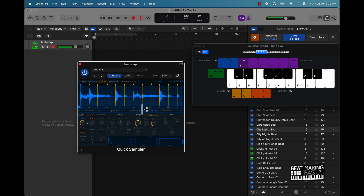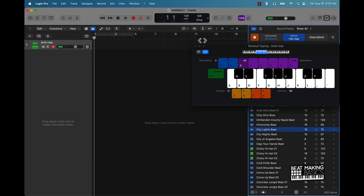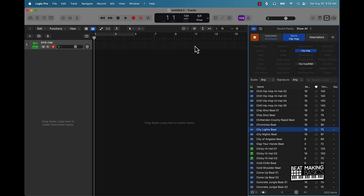So you can do a lot of cool things just with what we already have here in Logic Pro.